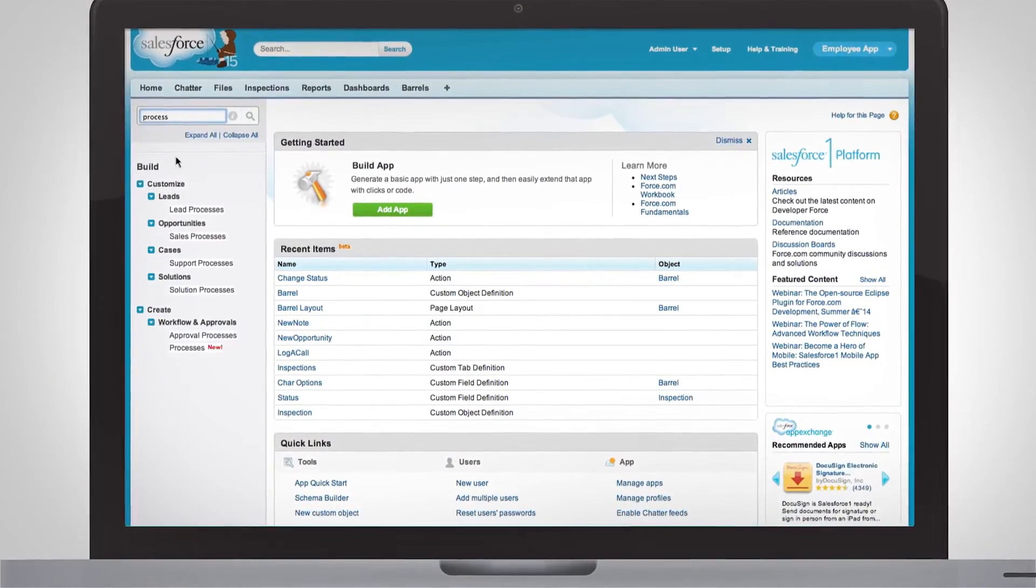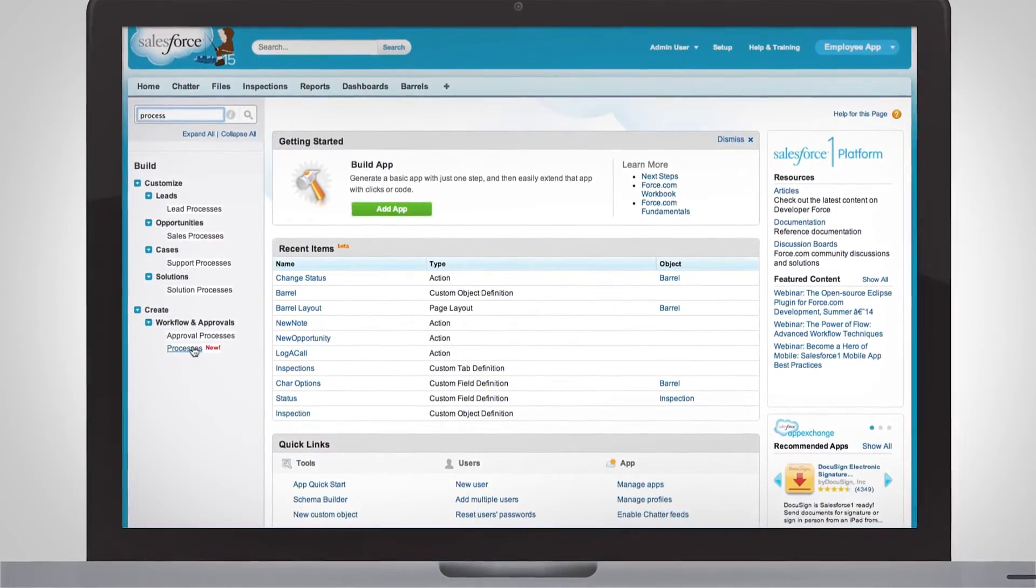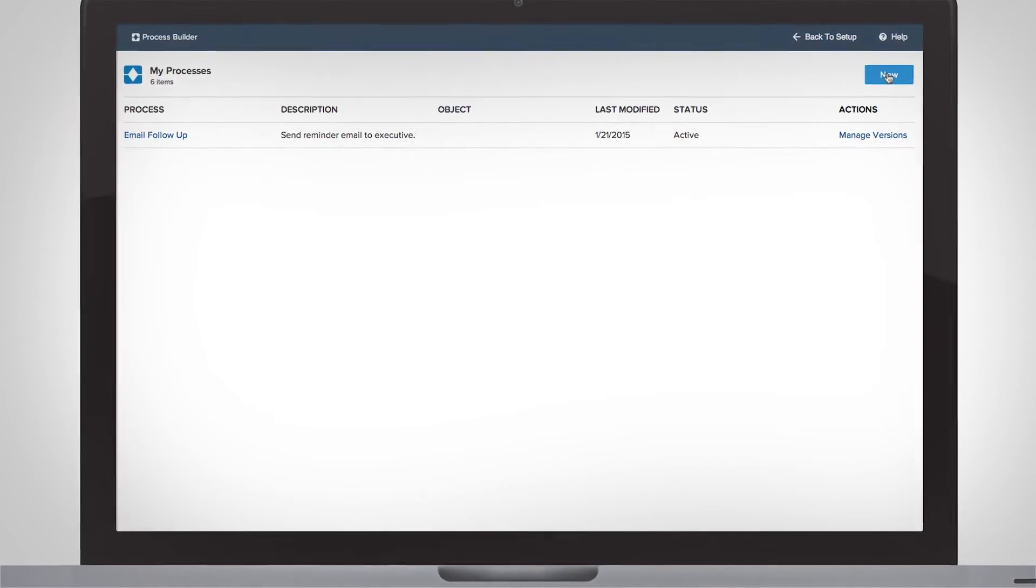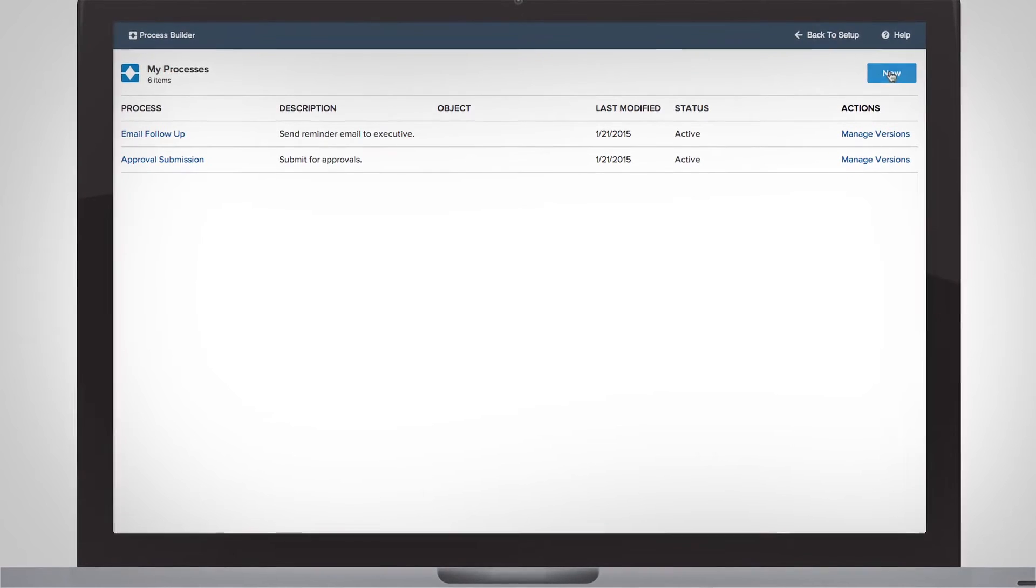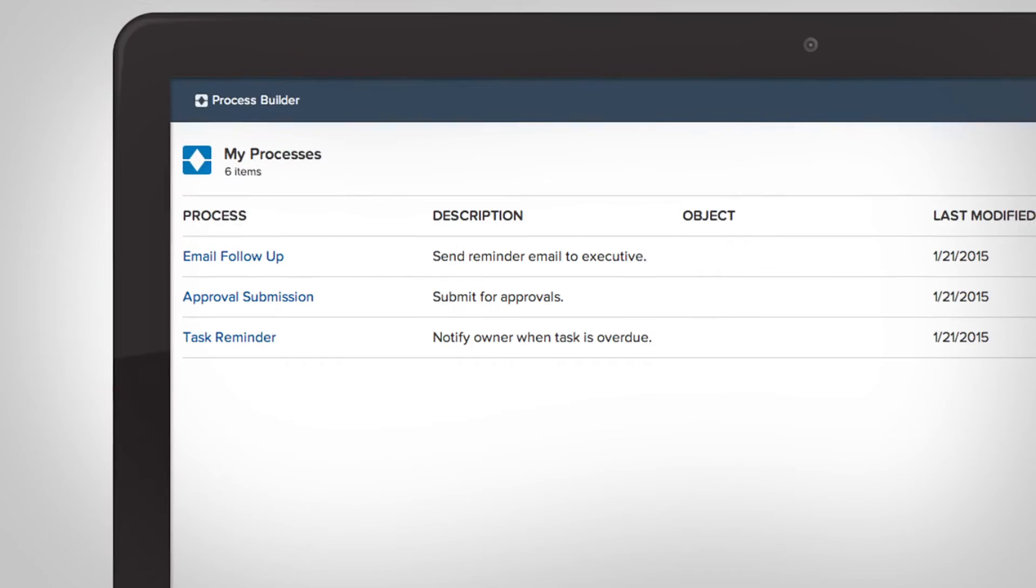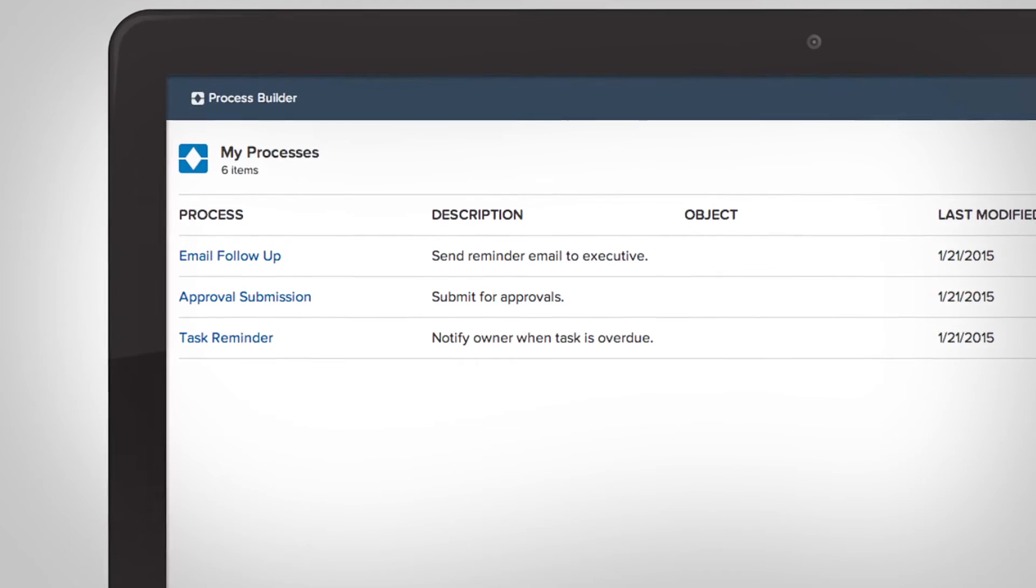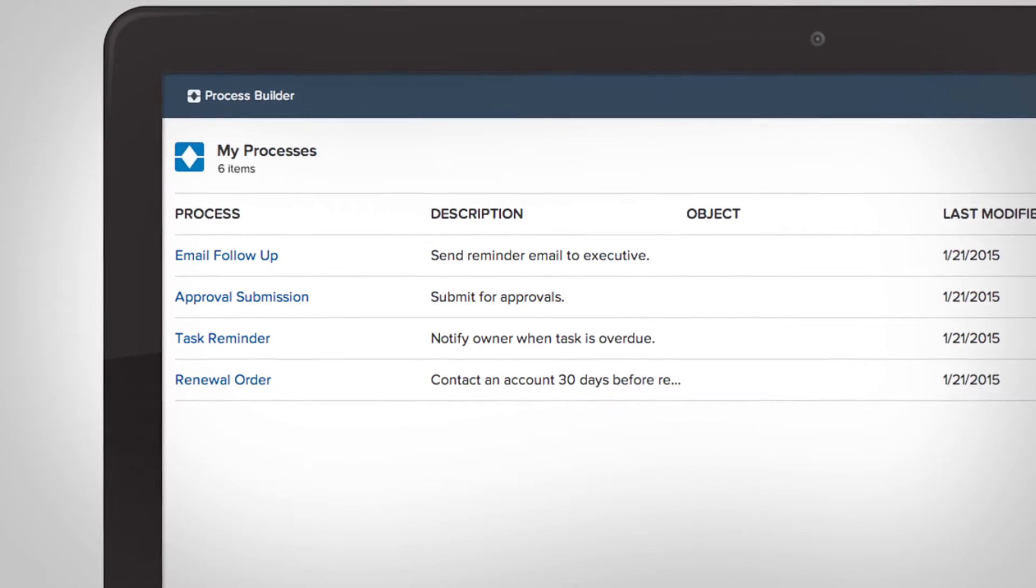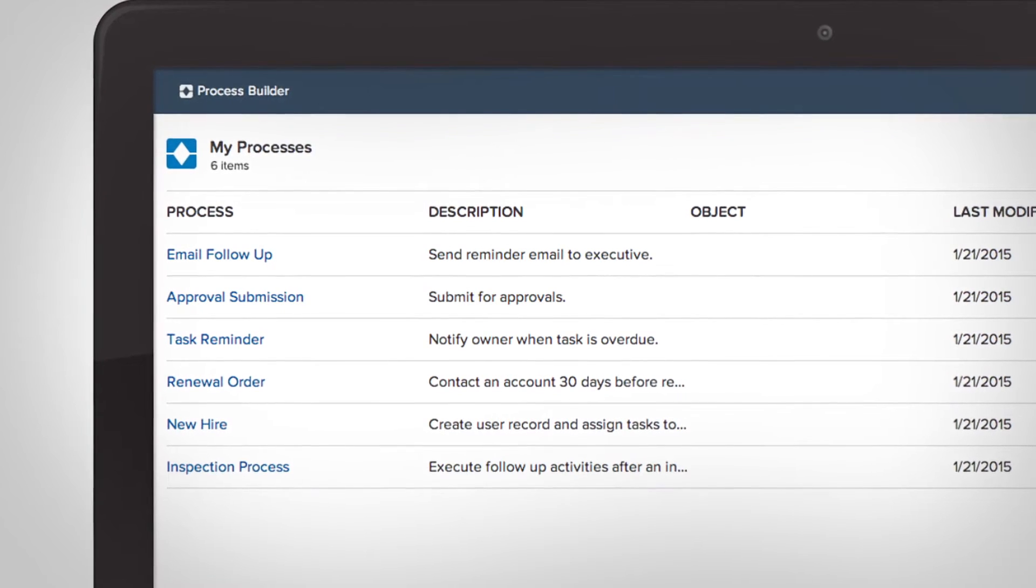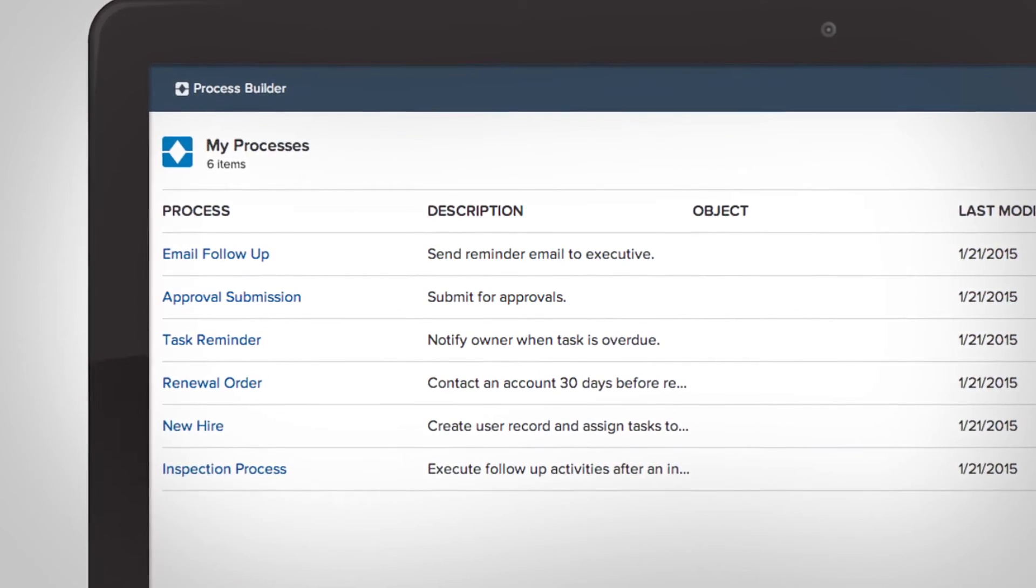Now, you can automate everything from daily tasks like follow-up emails, approvals, and reminder notifications, to more complex processes like order renewals, new hire onboarding, and daily inspections.